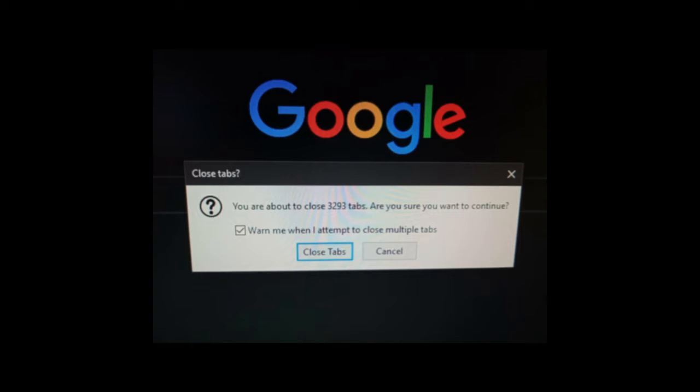You are about to close 3,293 tabs. That is why. Why do you even need that many tabs? Also, the worst part is I guarantee most of them are probably just empty tabs, which is even worse.